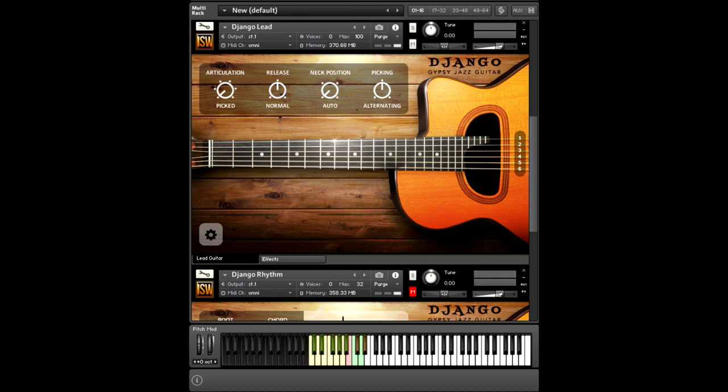With Django, we're going back to the realm of Western instruments with the guitar, both acoustic and electric, but in a very unique style and approach.